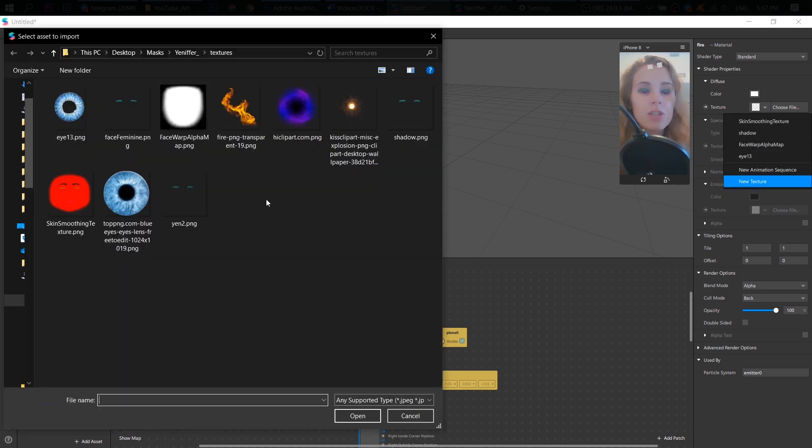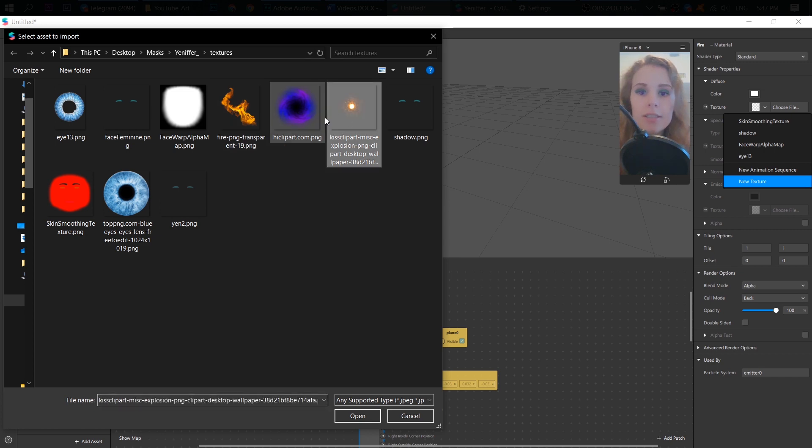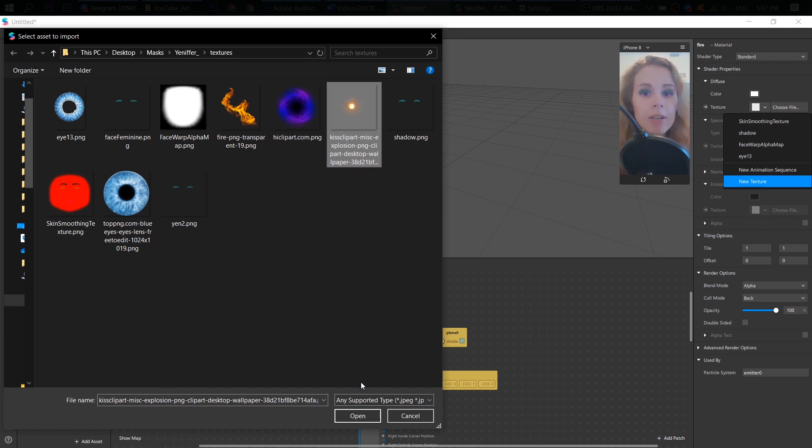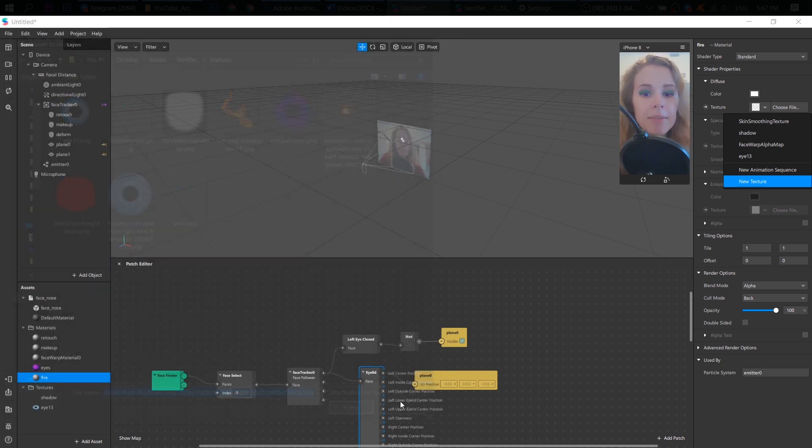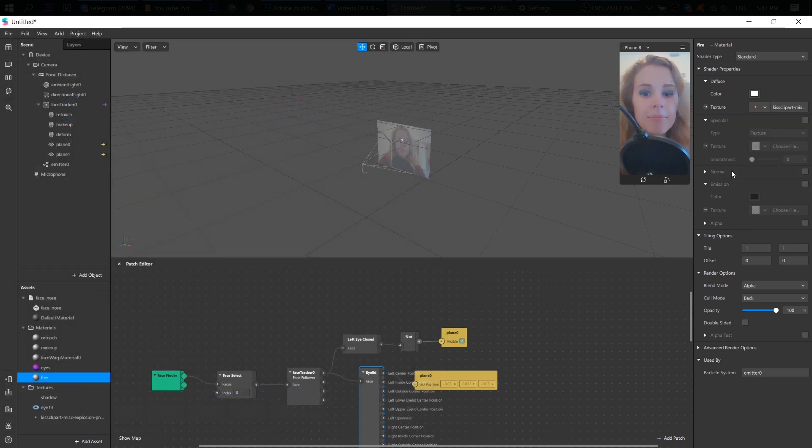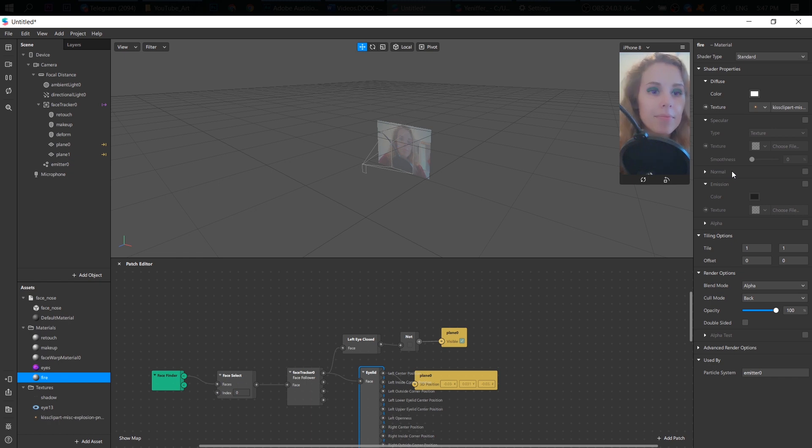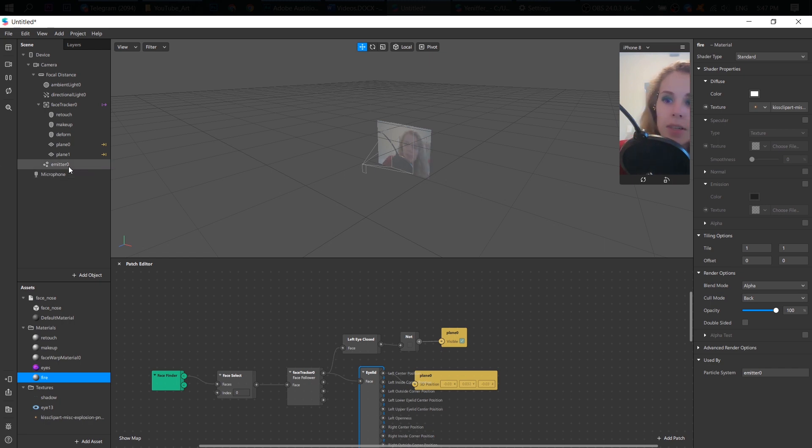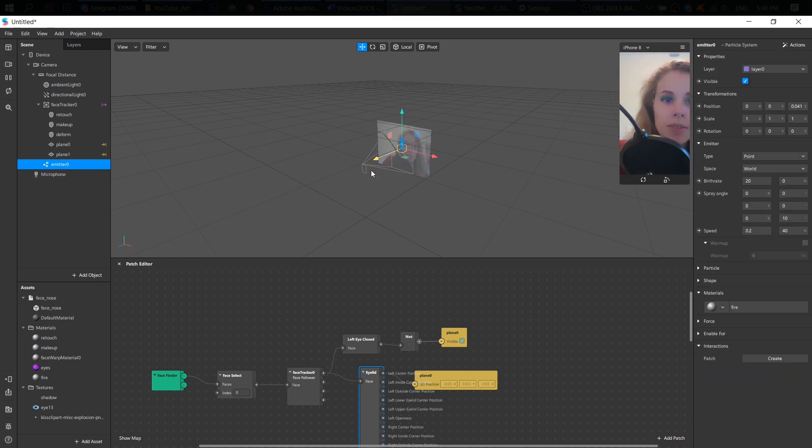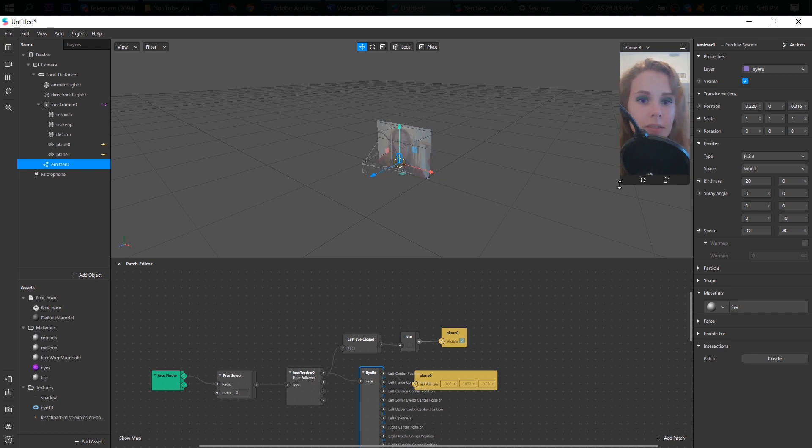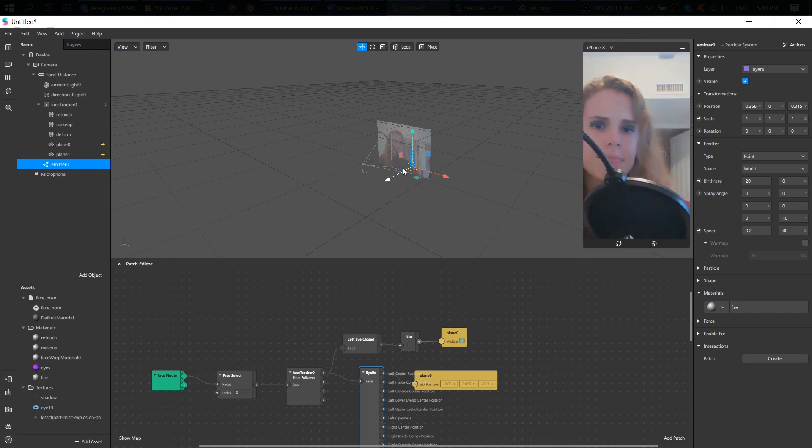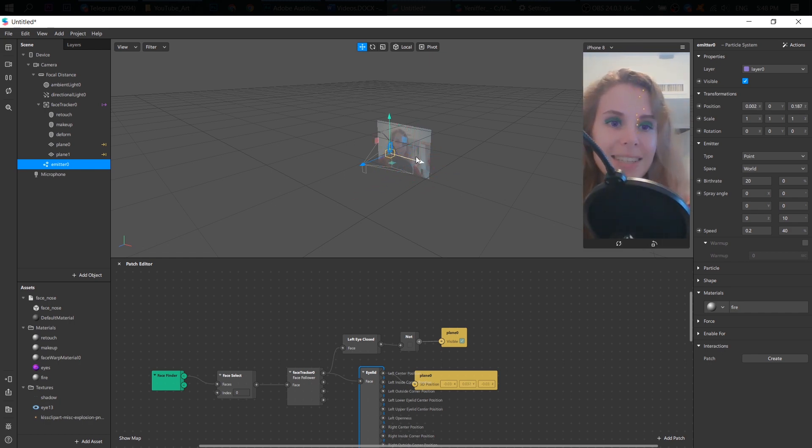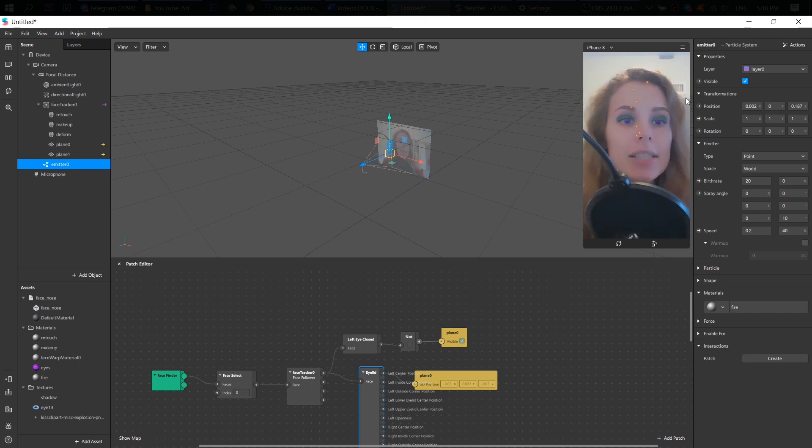I'm going to use this fireball. This is PNG file, transparent background again. Where is it? That's it. Need to move it. It's somewhere here. All right.